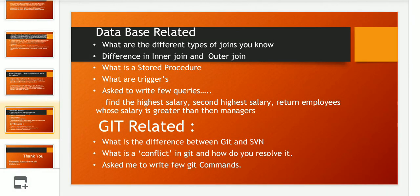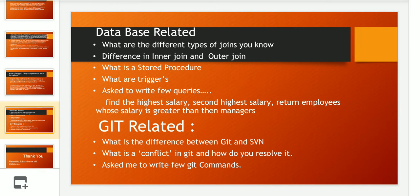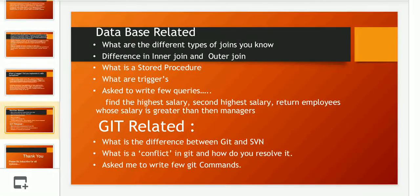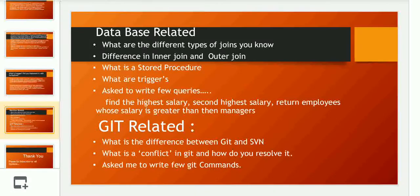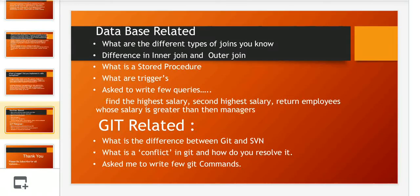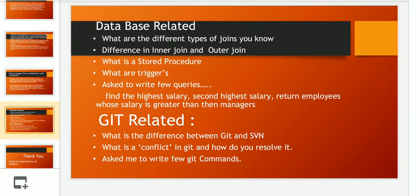The next section was Git-related questions. The questions were: what is the difference between Git and SVN, what is a conflict in Git and how do you resolve it, and then the interviewer asked me to write a few Git commands, which I did.